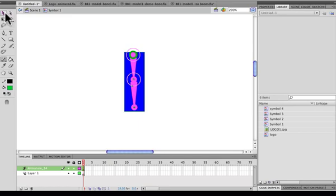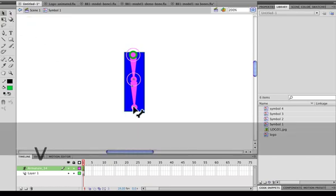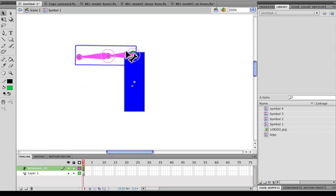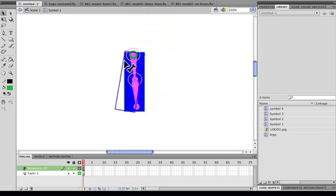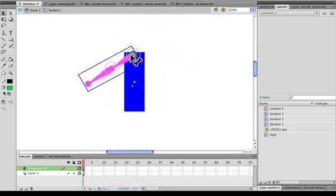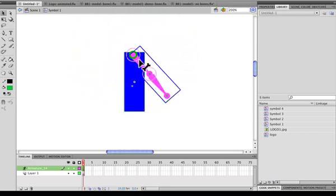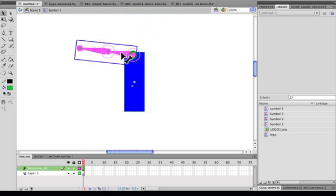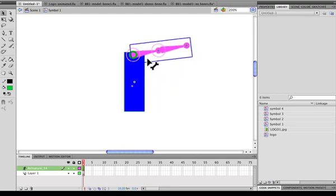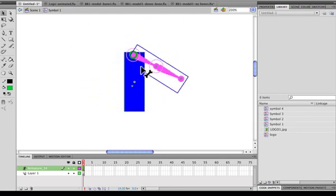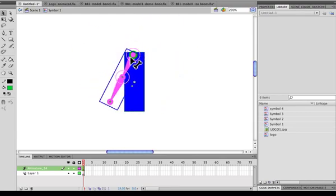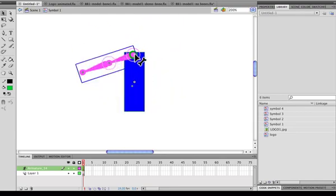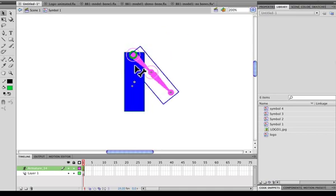So you select, you first go to the select tool which the shortcut for that is V. So that enables you to start animating it. Now if I click on the top joint, this is what happens. Pretty much all I'm doing is just rotating the symbol. I'm not necessarily animating the bone structure. Notice the bone structure is pretty much fixed.